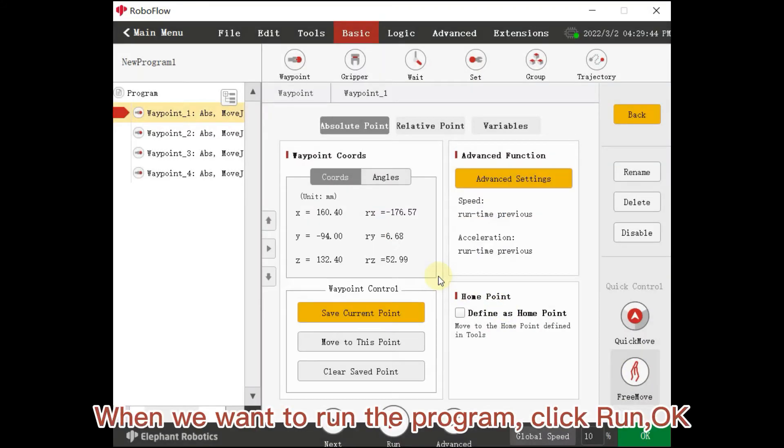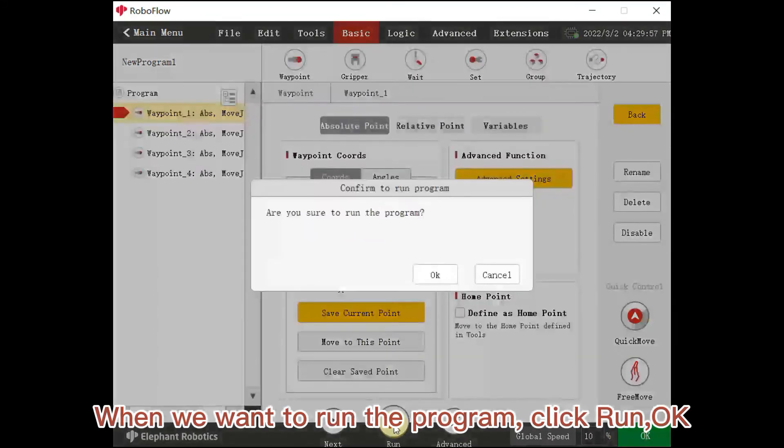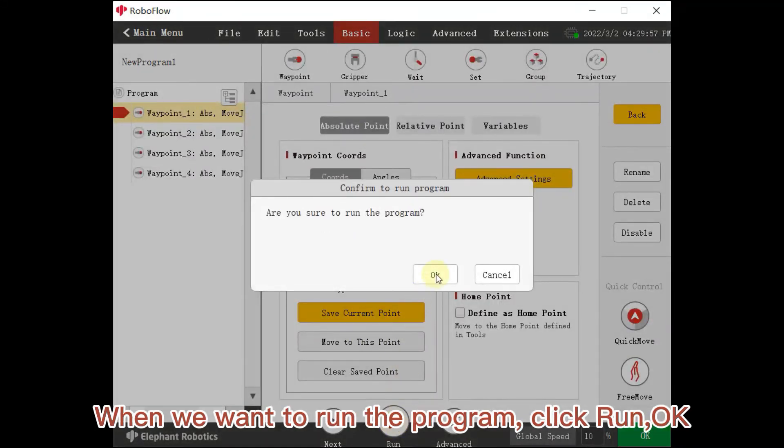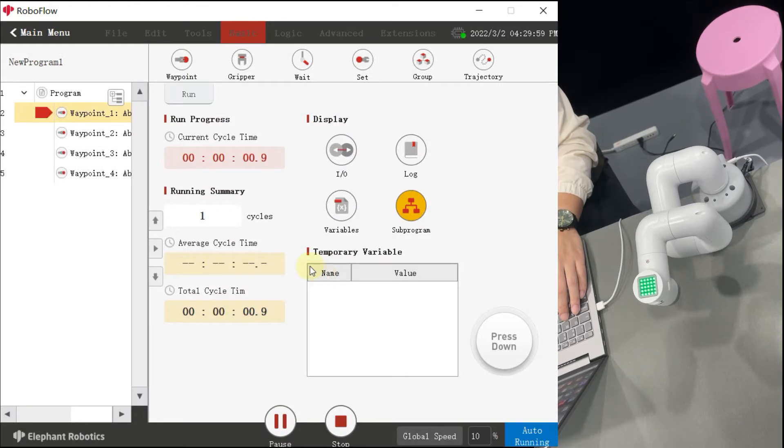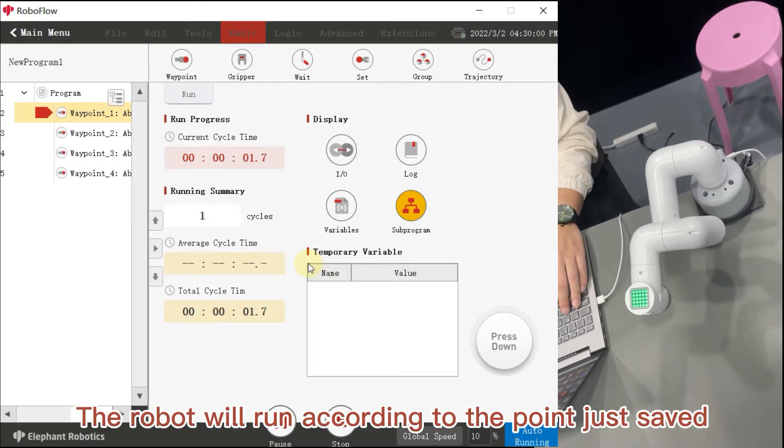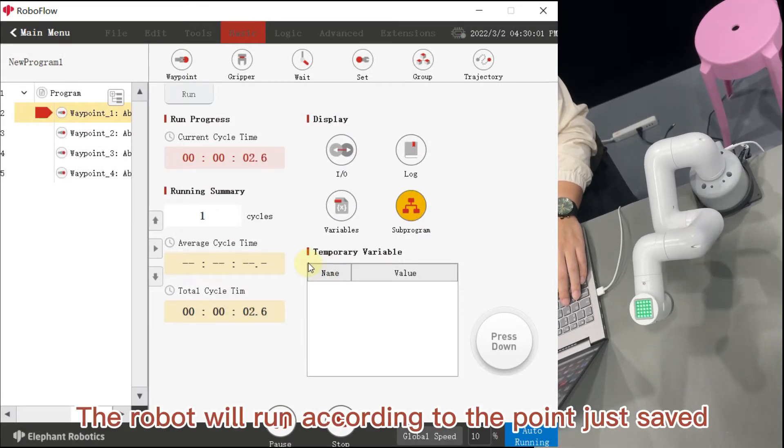When we want to run the program, click Run OK. The robot will run according to the point just saved.